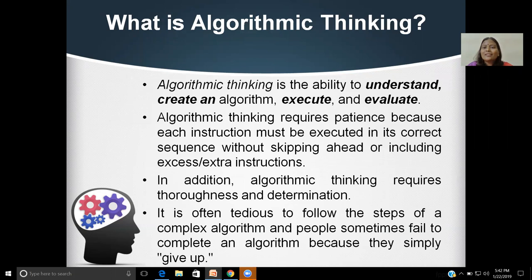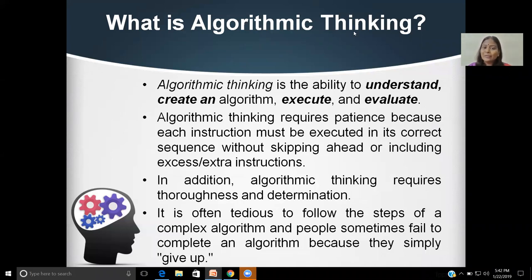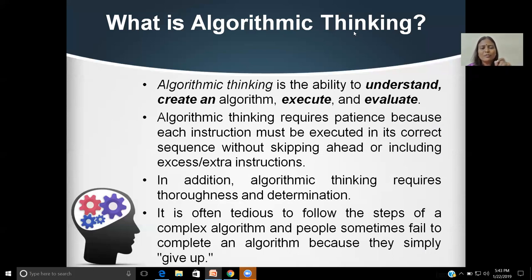What is algorithmic thinking? Given a problem, any programmer or coder must be able to understand the problem in detail, able to write an algorithm in English or natural language, able to execute or translate the written algorithm into a programming language, and able to evaluate each and every step — whether step one is right or not, why it is right, how it is right, why it is wrong, and how you can correct it. You must be able to evaluate the expected result of each line.